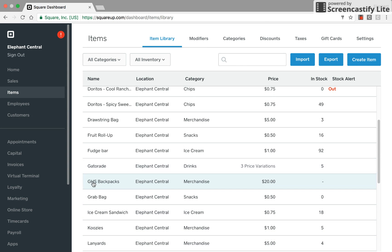You see right here our GHS backpack. We went over how to add a new item in the school store in one of the other videos.